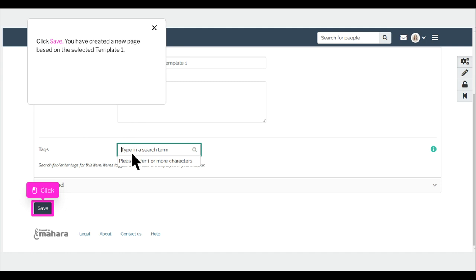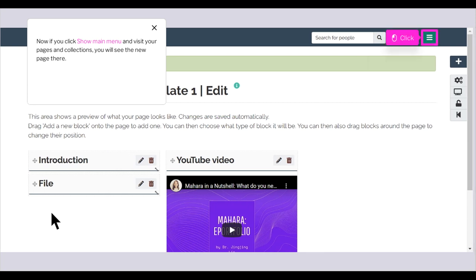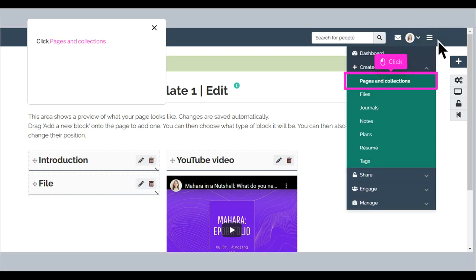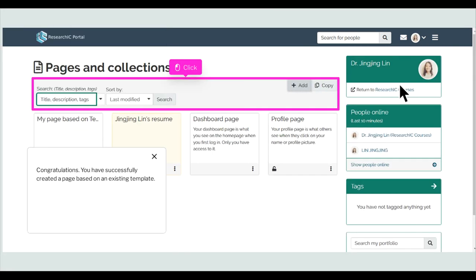You have created a new page based on the selected template. Now if you click Show Main Menu and visit your Pages and Collections, you will see the new page there. Congratulations! You have successfully created a page based on an existing template. Thank you.